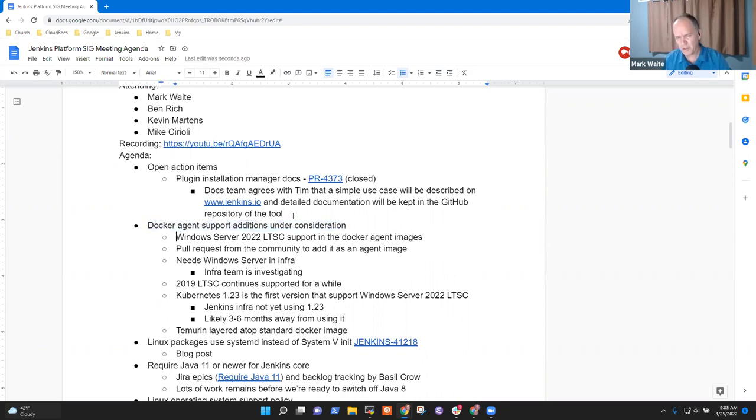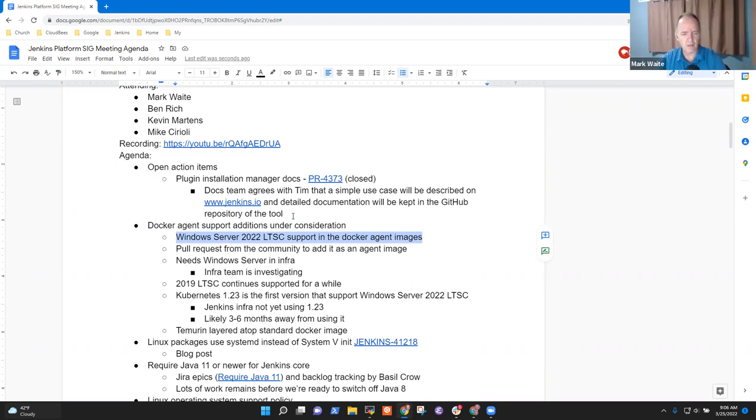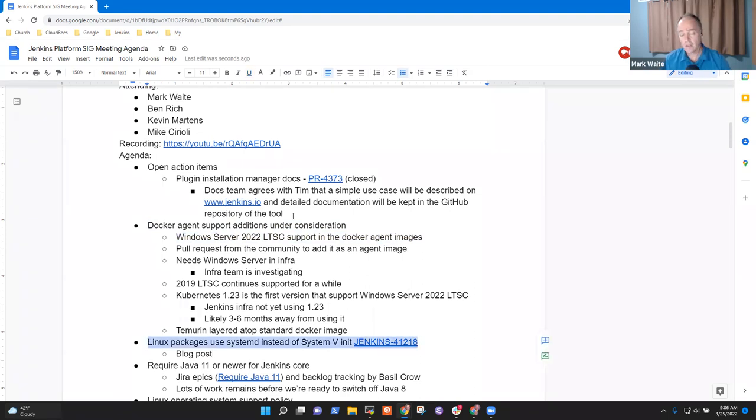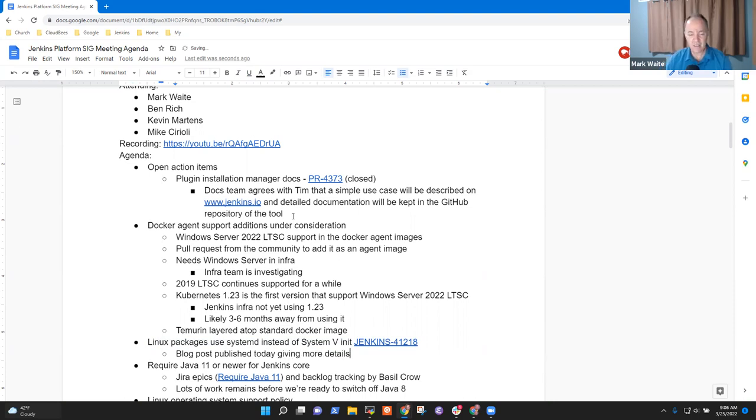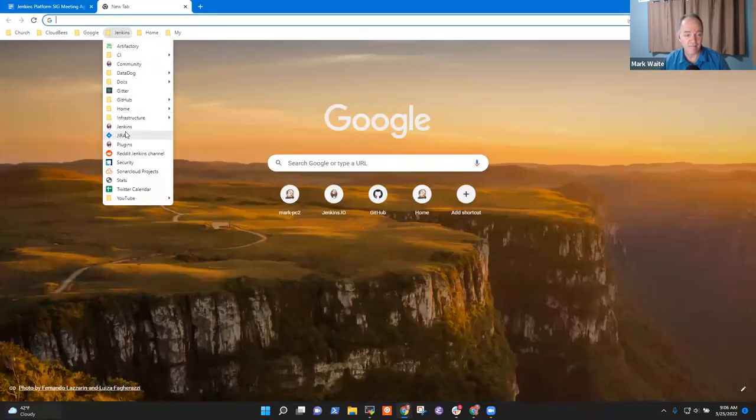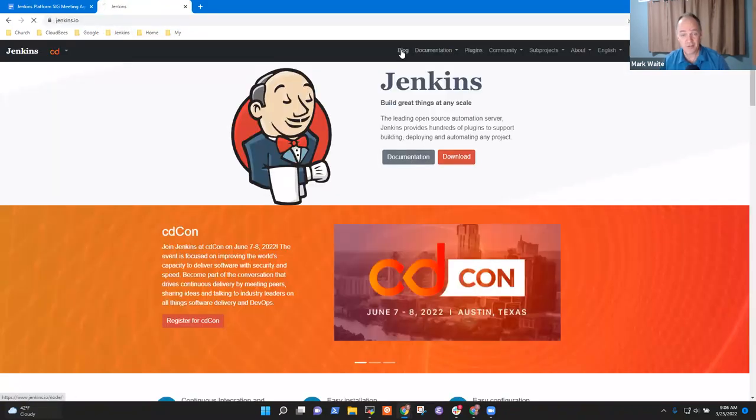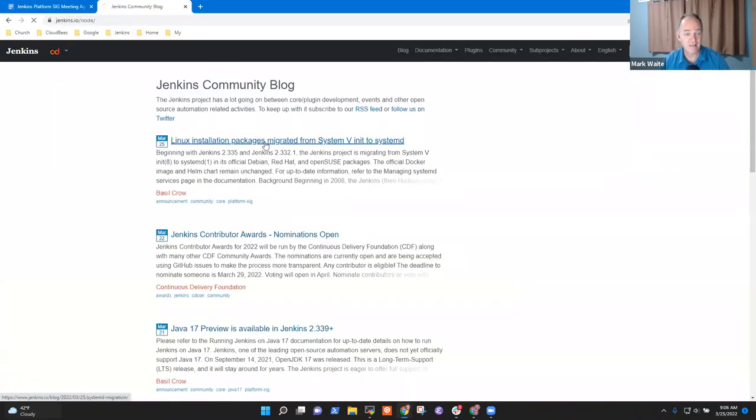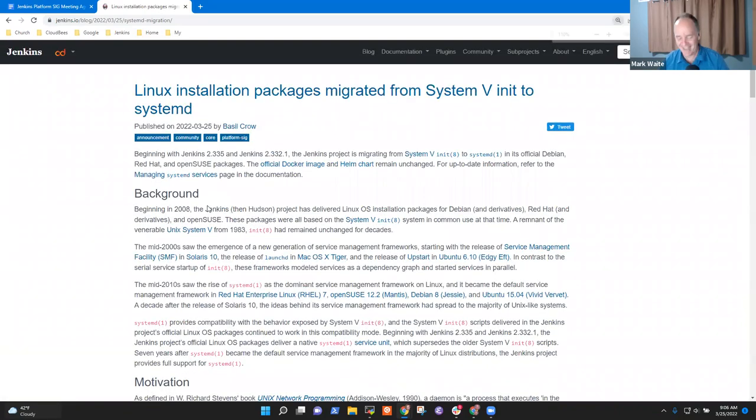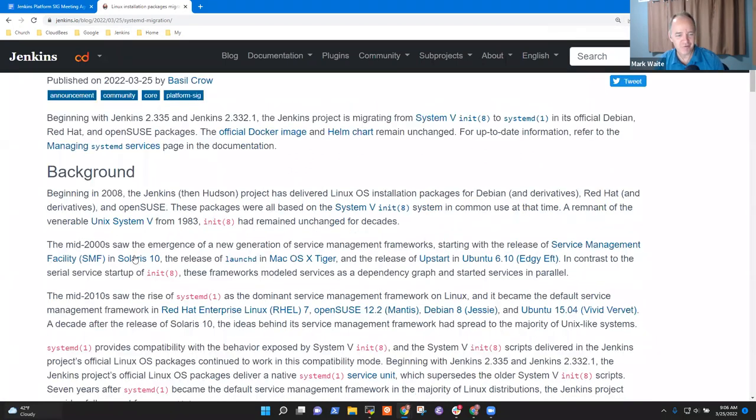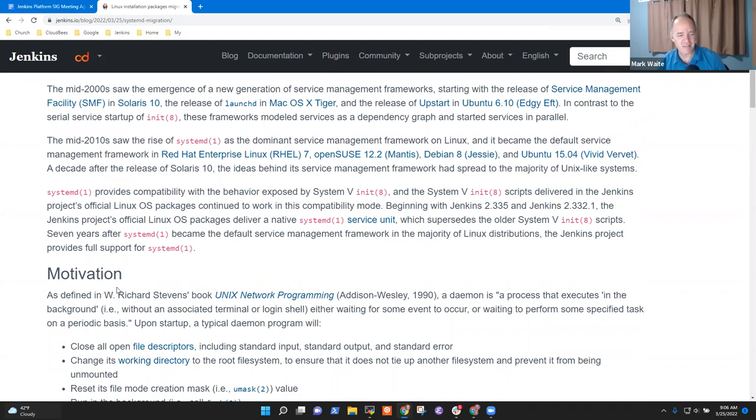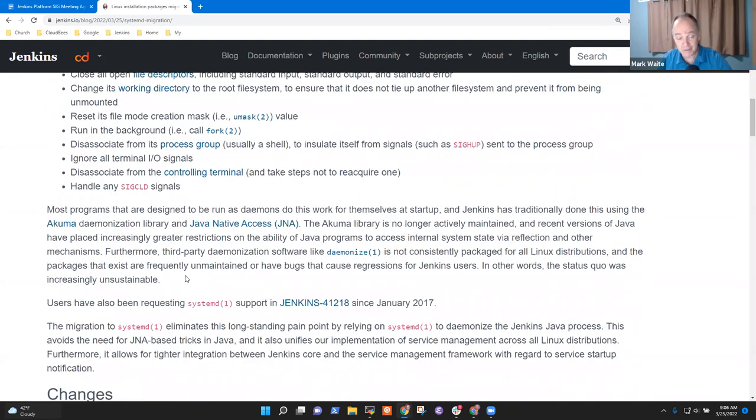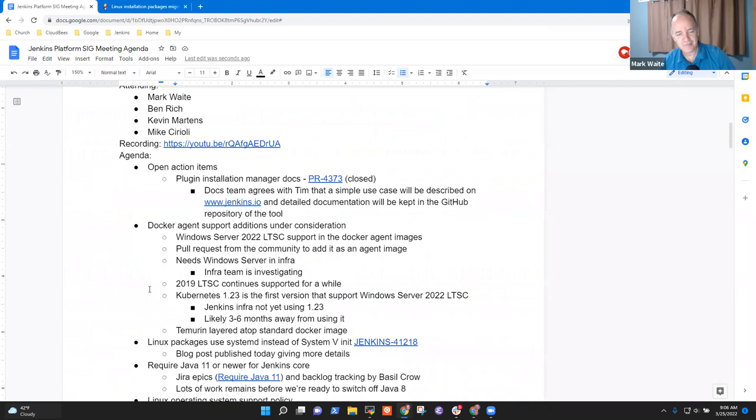Mike, anything else from you on Windows Server 2022 LTSC that we need to be aware of? Not that I can think of at the moment. All right, good. So next topic then was the Linux packages using systemd instead of system five init. We just had a blog post published today, giving more details, some history, et cetera. It's a truly a brilliant blog post. Basil Crow did it. It's got some great history in it. Let's go all the way back to Solaris and to real system five ancient stuff and talks about 2010s, how changes came in. Nice blog post worth reading.